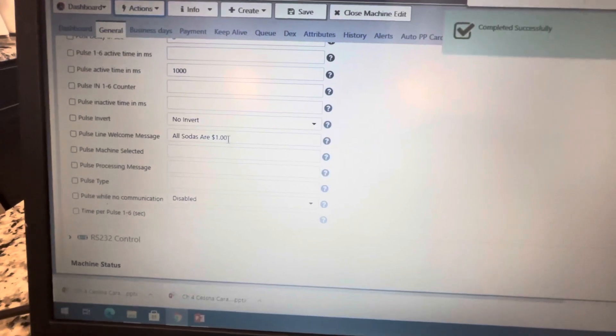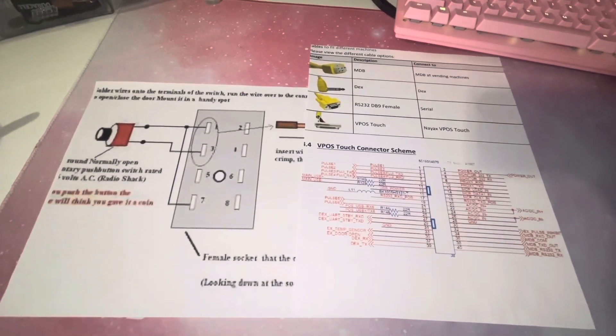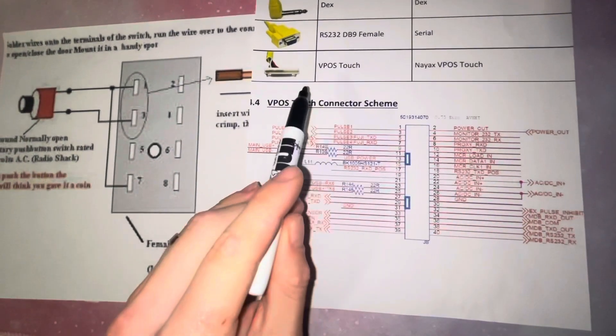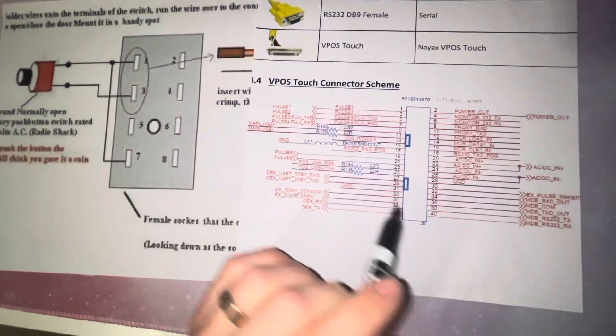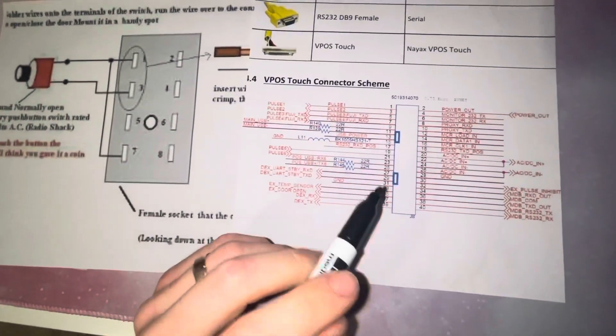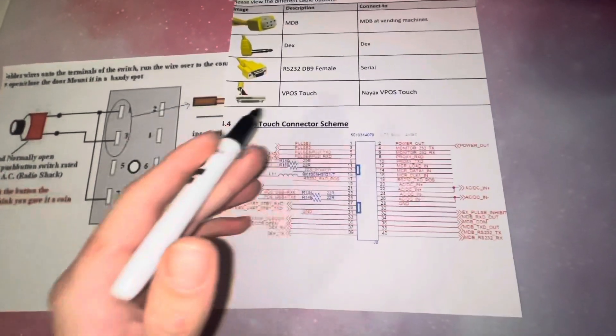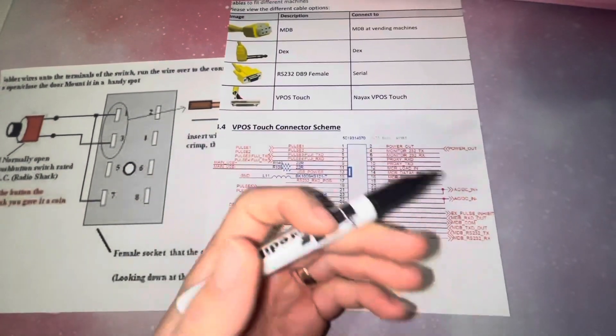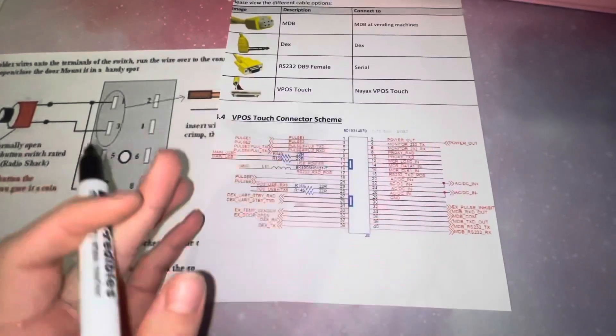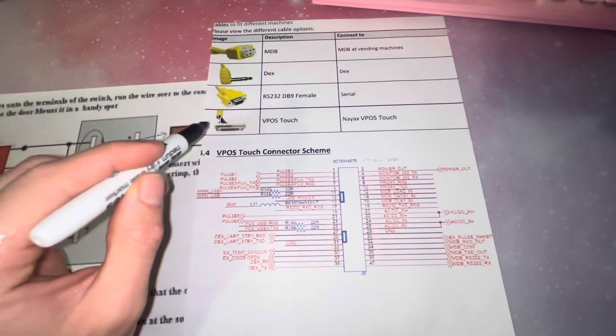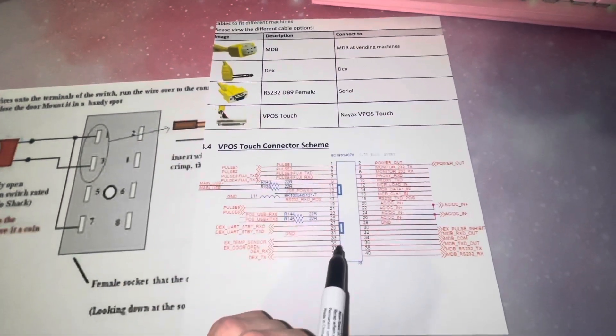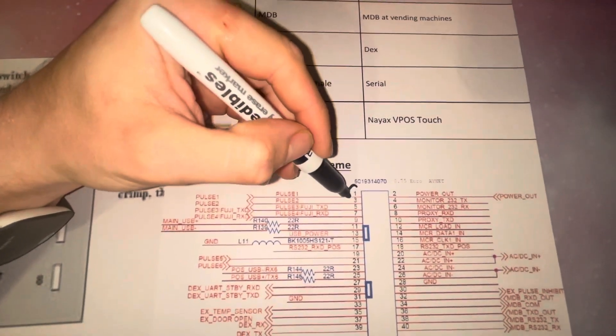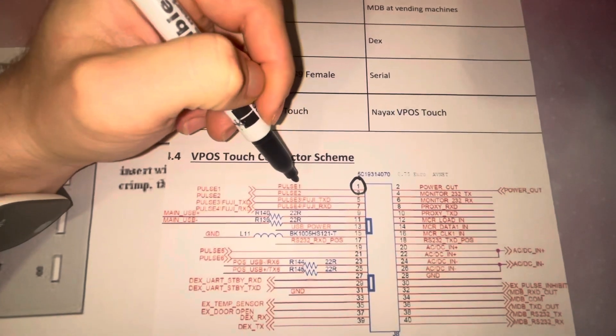Alright guys, I'm going to show you how I did this, so I got some diagrams. This is the connector for the VPOS Touch. It looks like that, it's what goes into the back of the NAYAX, and it's the pinout. You only really need this if you're cutting an MDB cable like I was. But if you buy the pulse cable, it should already have these labeled. You just plug it into the NAYAX and then at the other end you have a bunch of cables sticking out.